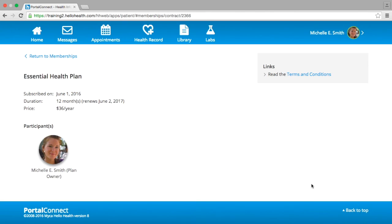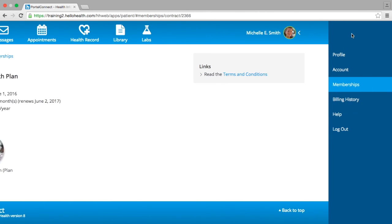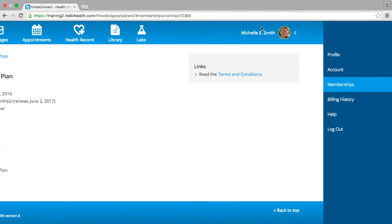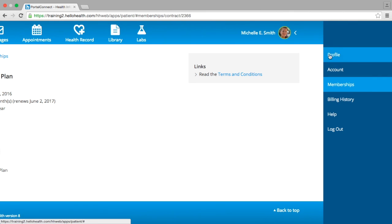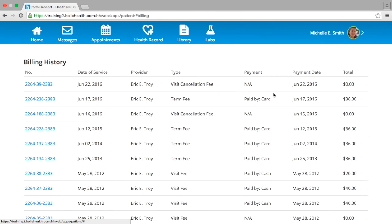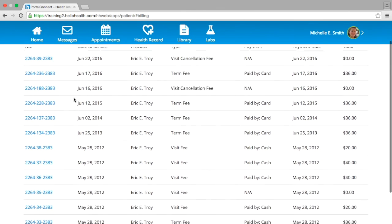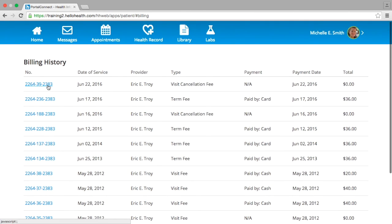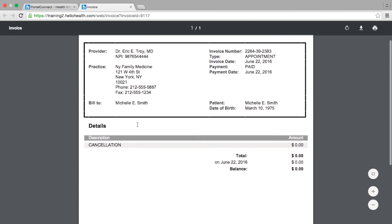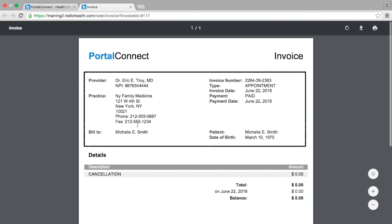If you would like to view your billing history to retrieve any invoices you may need, go to the side menu and select Billing History. This will display a list of invoices generated by your doctor. If you would like to view the invoice details, select the blue link of the invoice number. This will open a window in your web browser displaying the full invoice, which you can print or download to your computer.